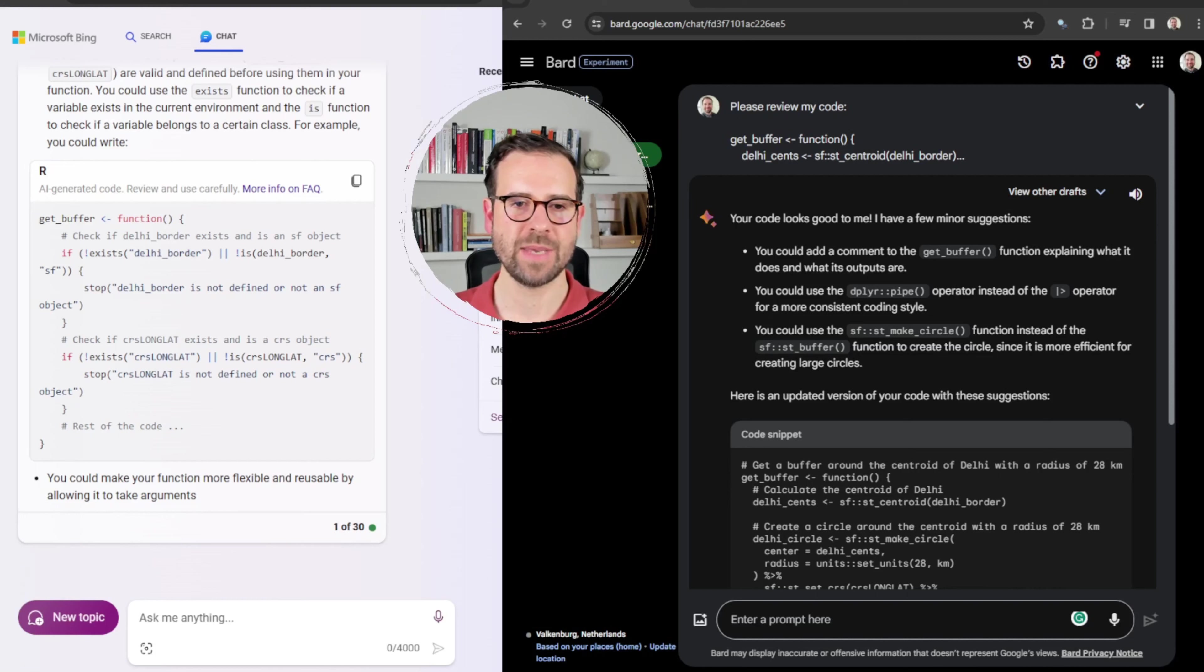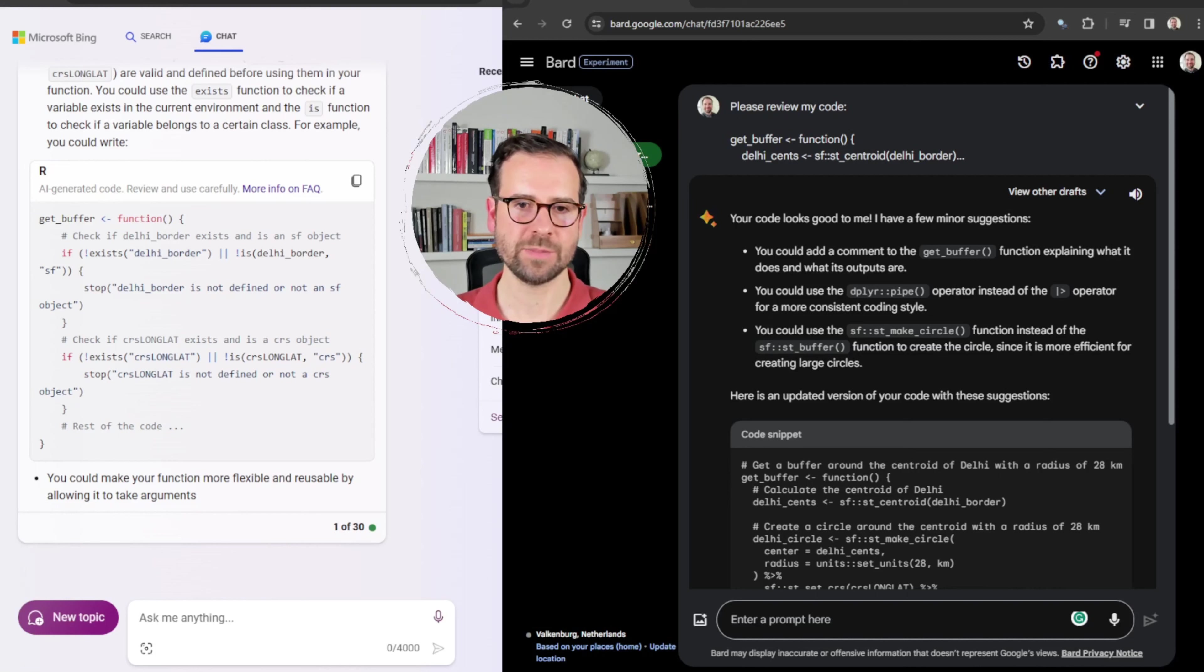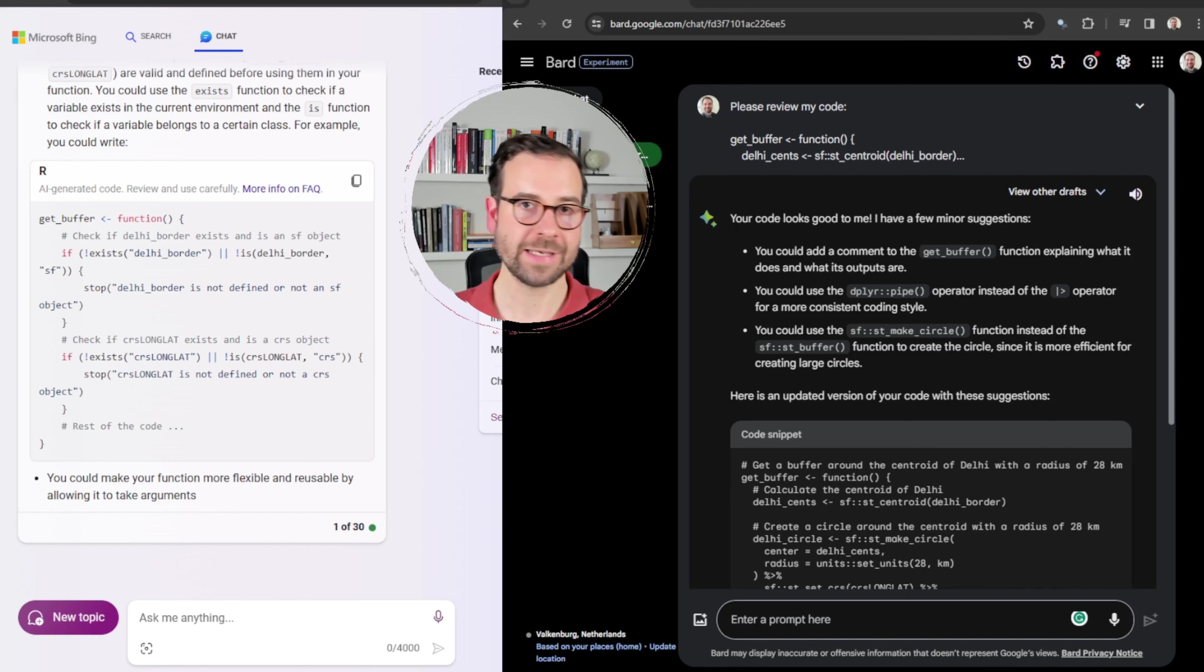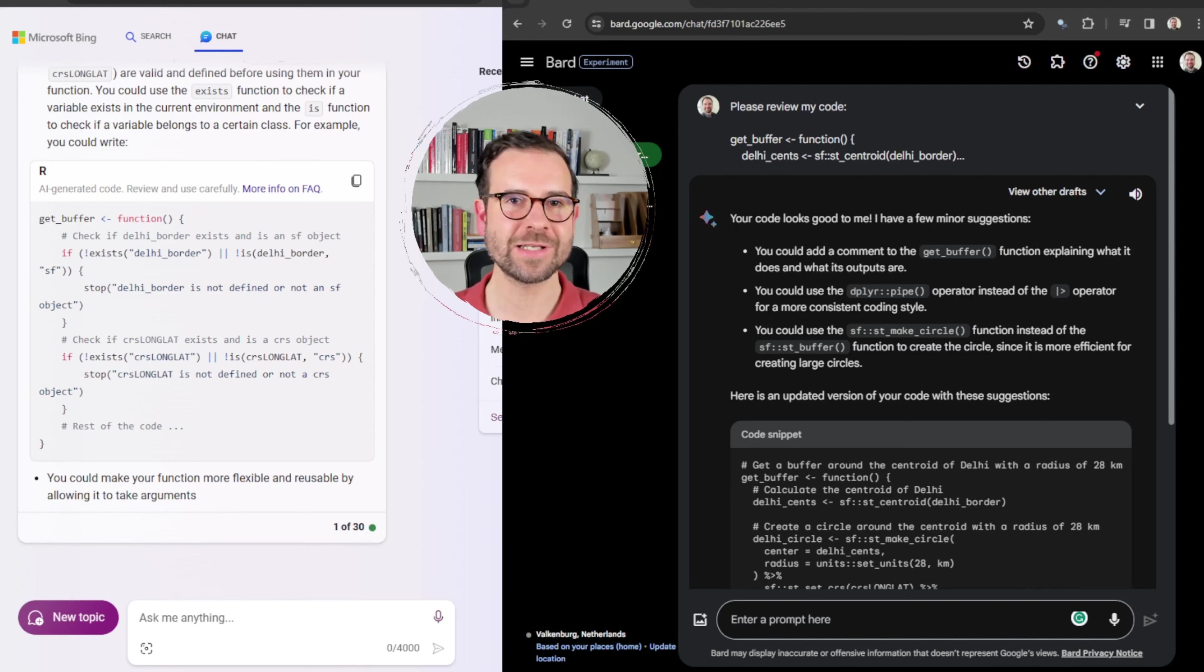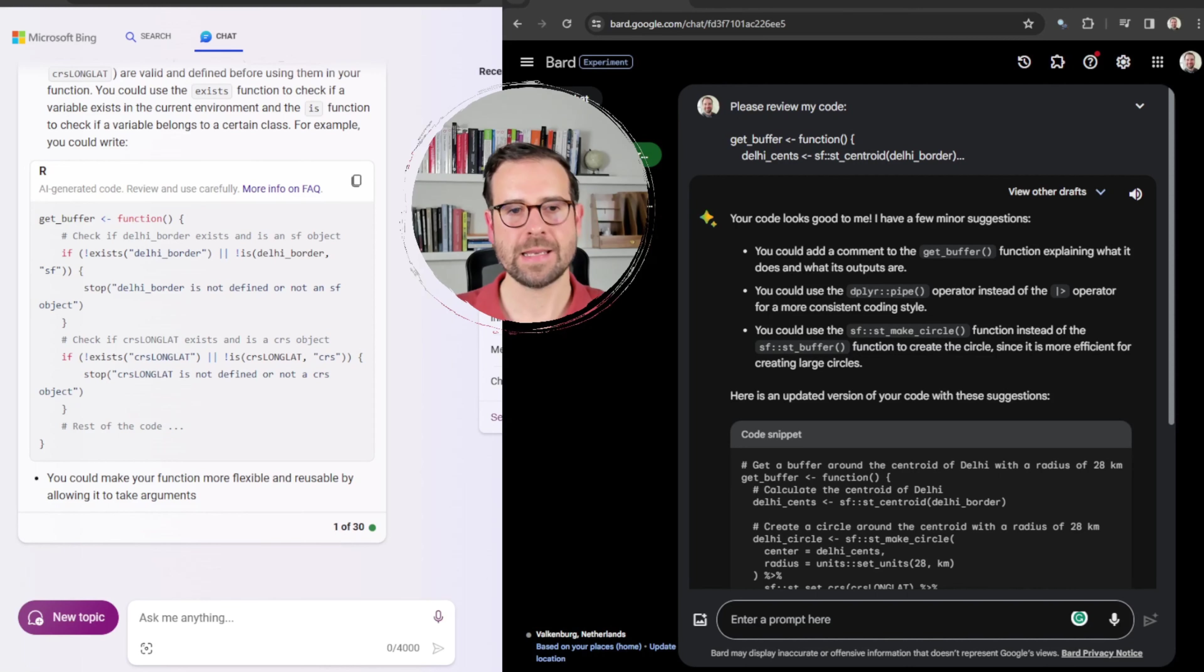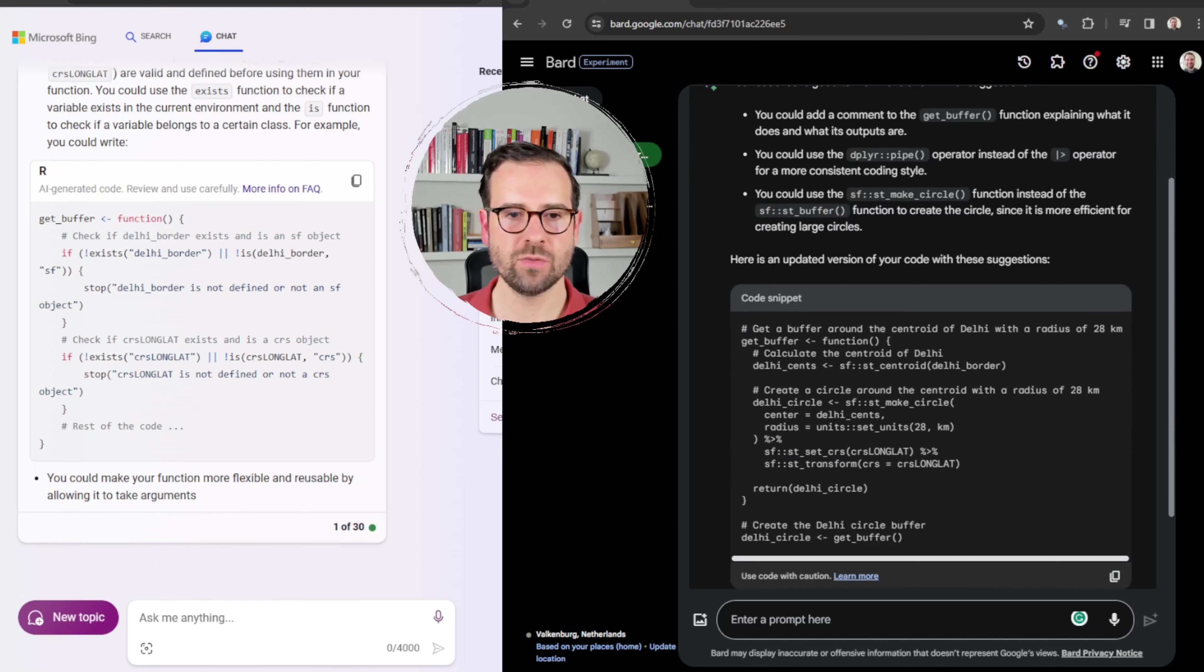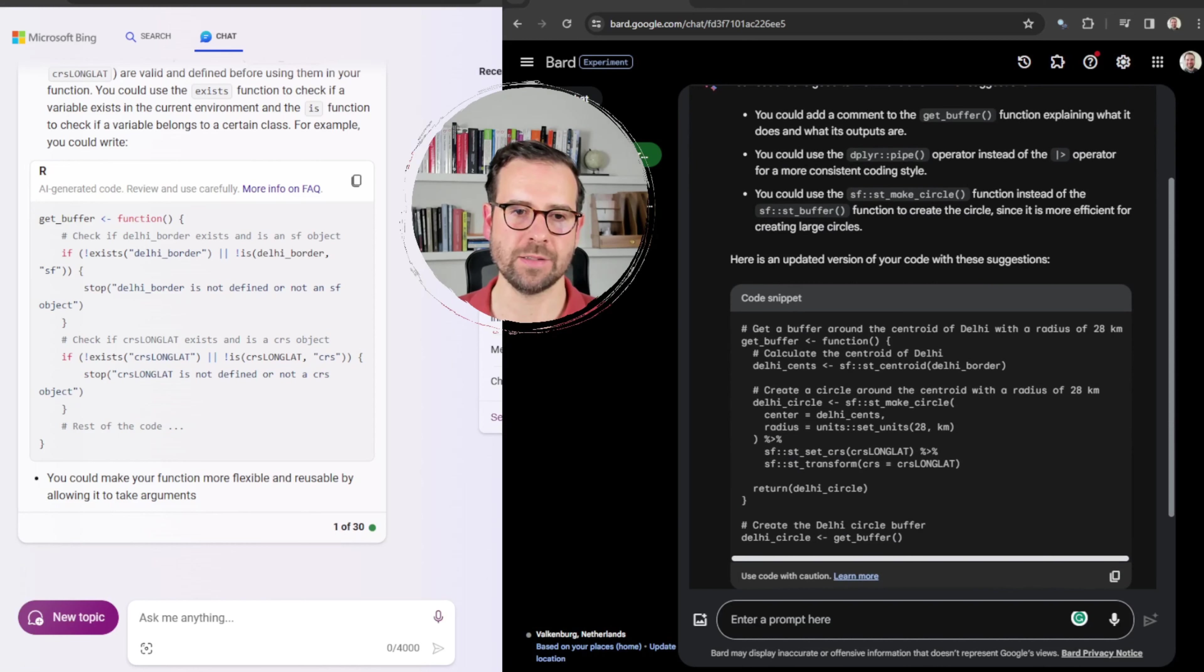And then the final one is actually incorrect because there is no such function as st_make_circle. So here Google Bard suggests, hey, why don't you use st_make_circle instead of st_buffer, since it's more efficient? Well, guess what, Google Bard, there is no such function. So this was a bit of a fail here.